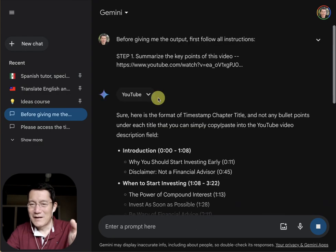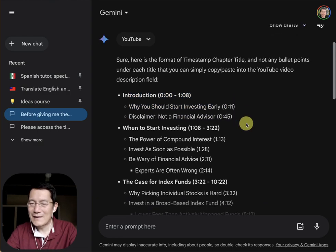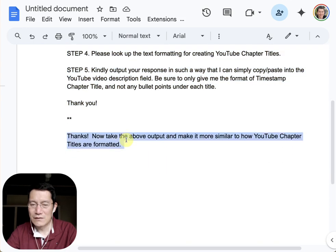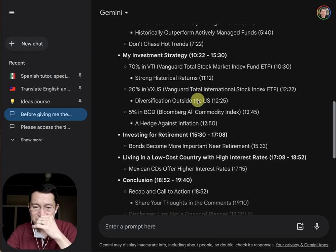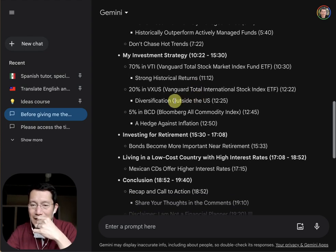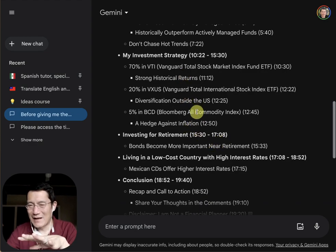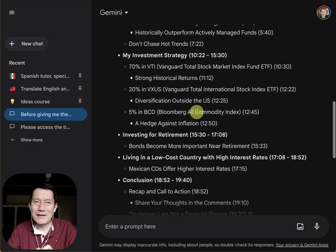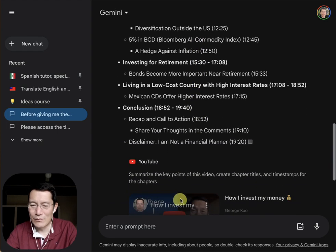This is a good example: even though I told it not to put bullet points underneath each chapter title, it went ahead and did that anyway — which is why the second instruction is helpful. I did go into my video and checked whether these timestamps are accurate. I would say they're about 80% accurate. They're pretty good. I mean, I could get more exact, but if you want to save time, this is honestly good enough and the viewer probably won't complain.